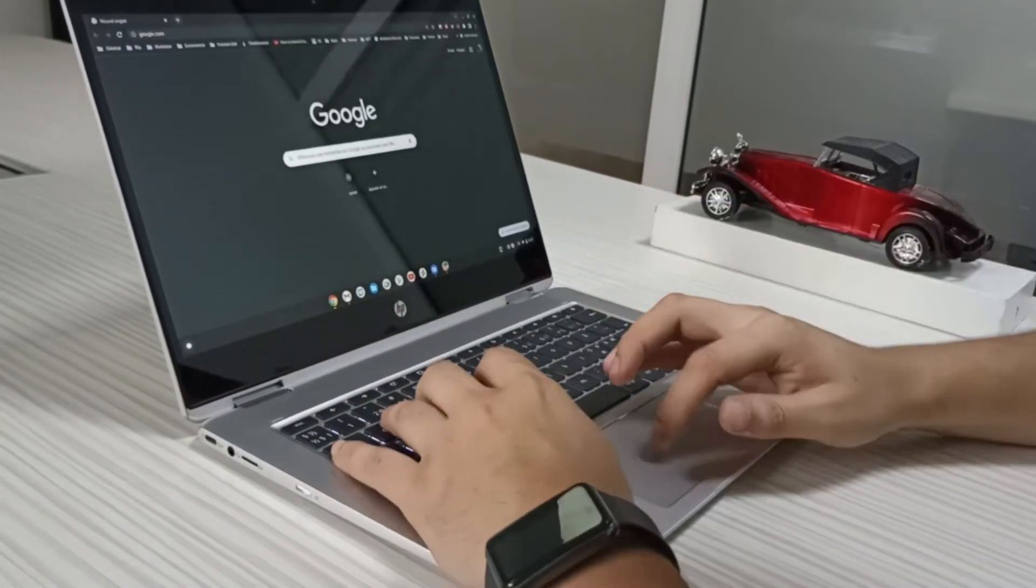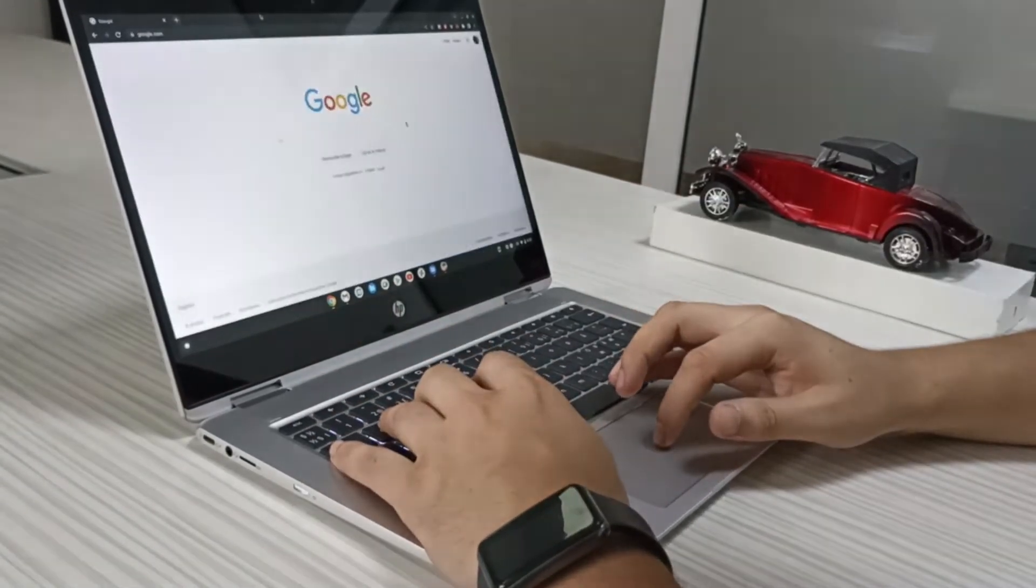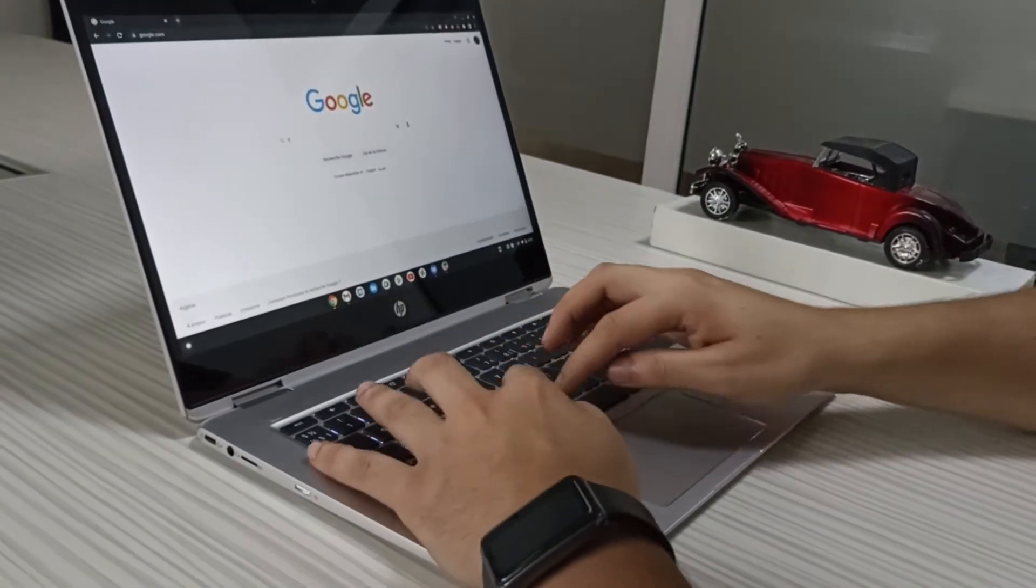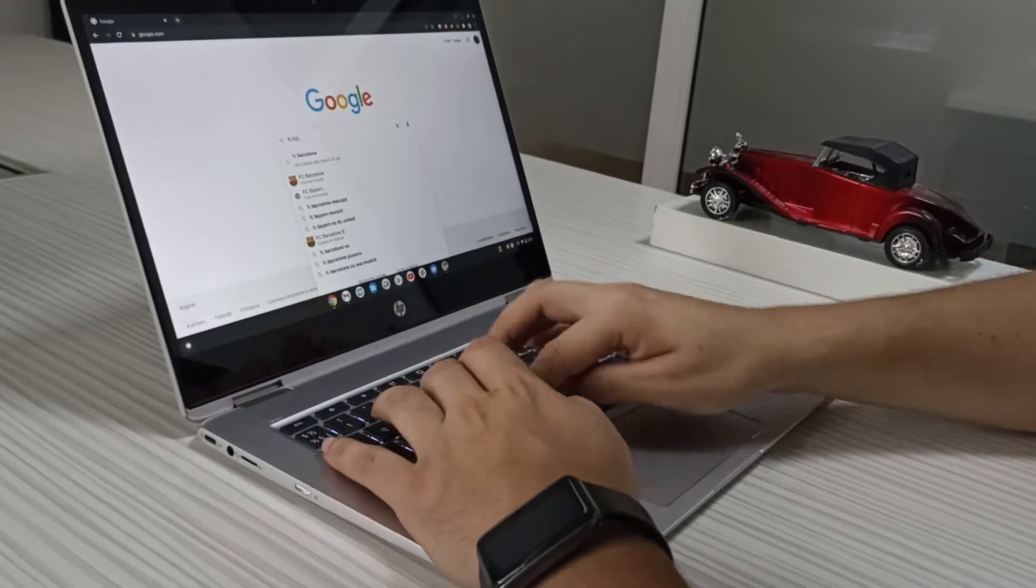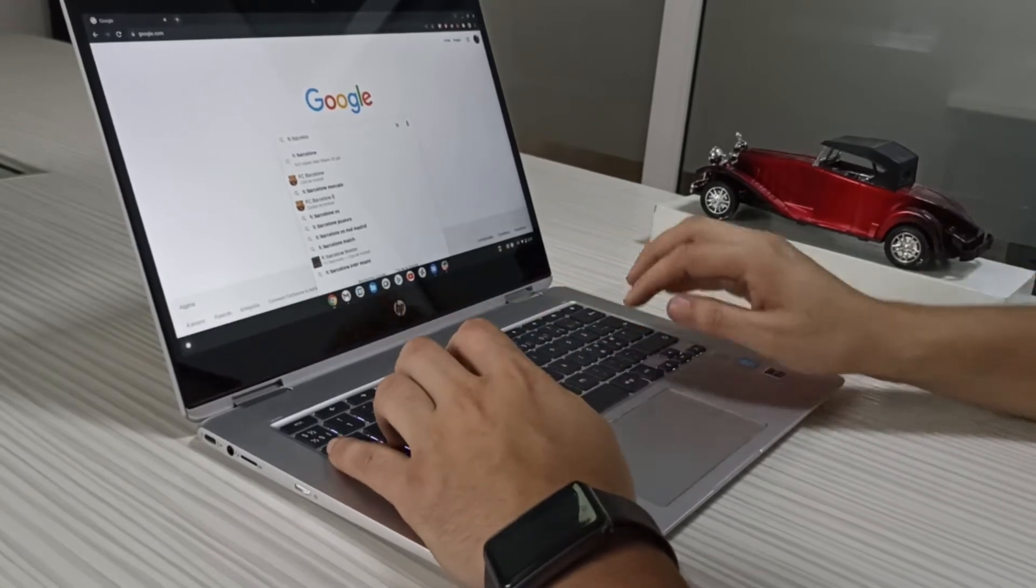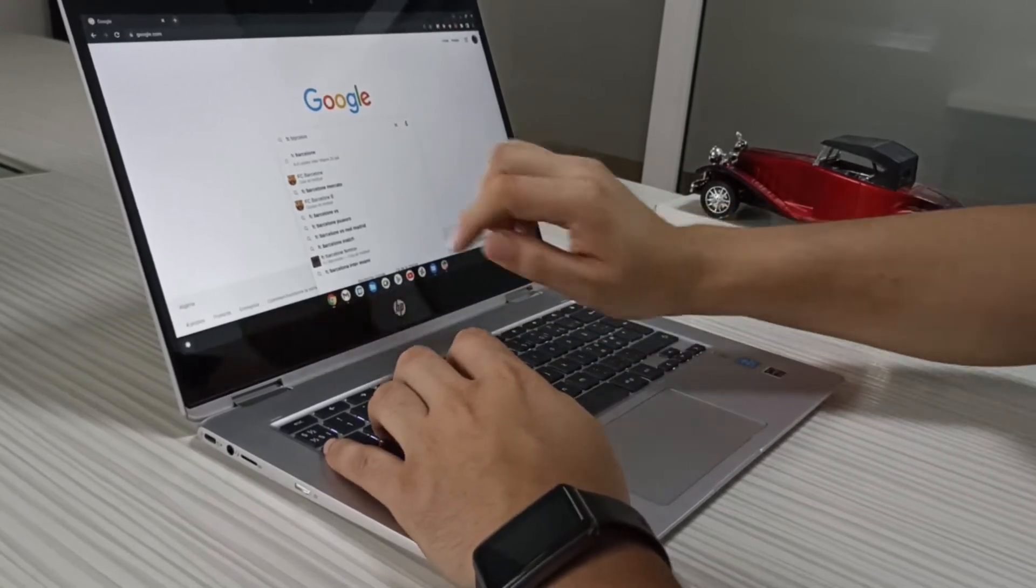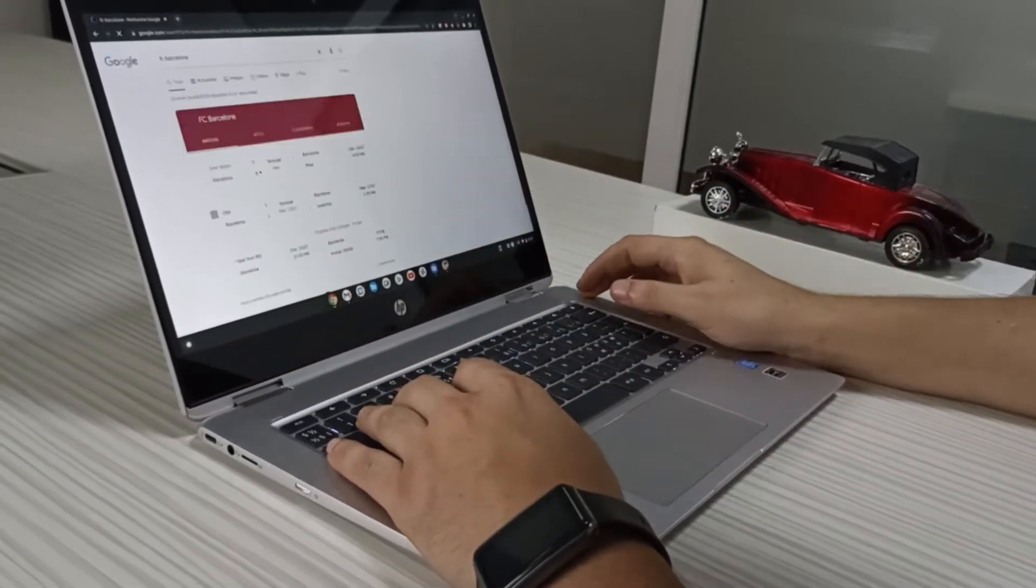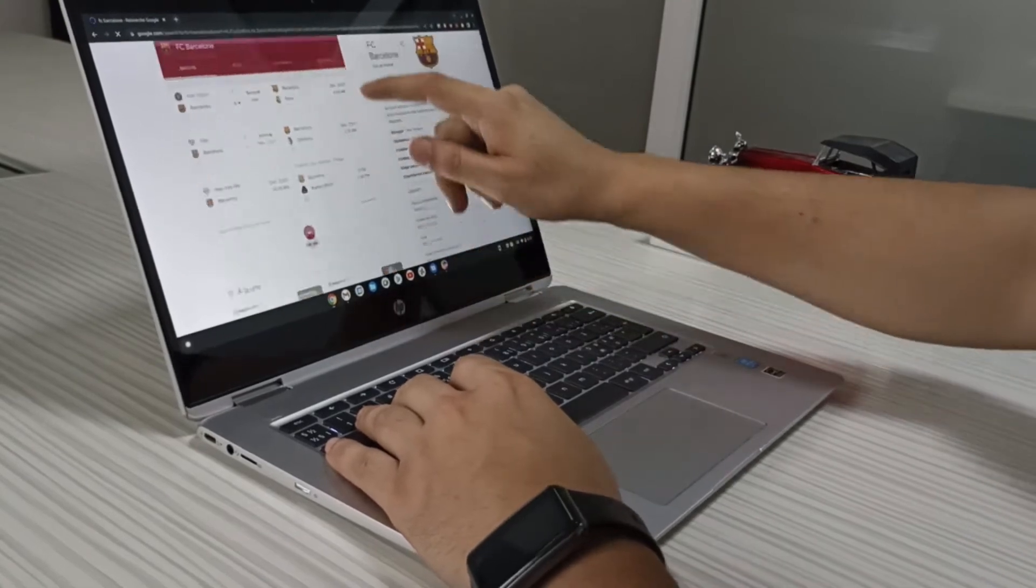So if all you want to do with a laptop is browse the web, watch YouTube videos, or play Android games and basically use the same apps you do on your phone, a Chrome OS device is definitely something to consider.